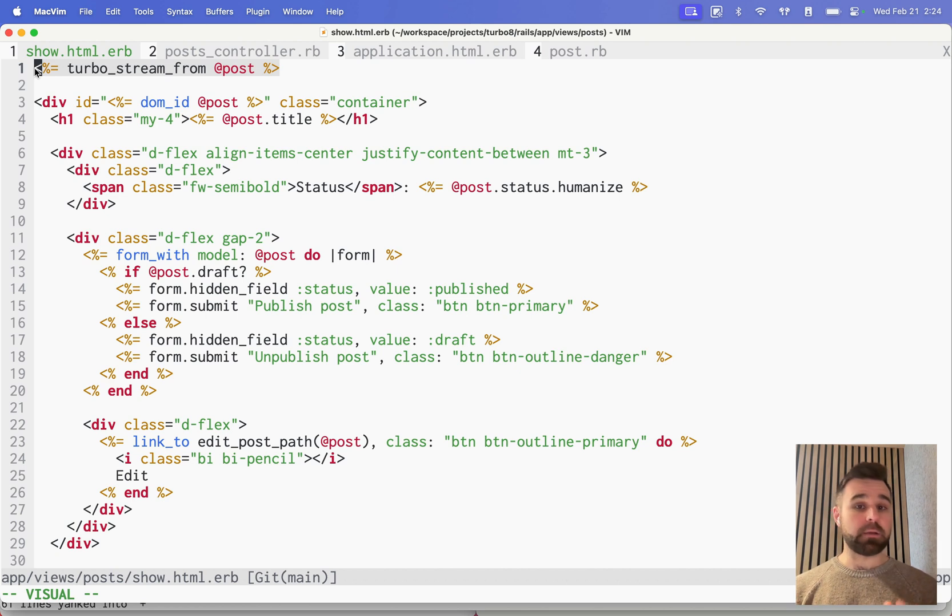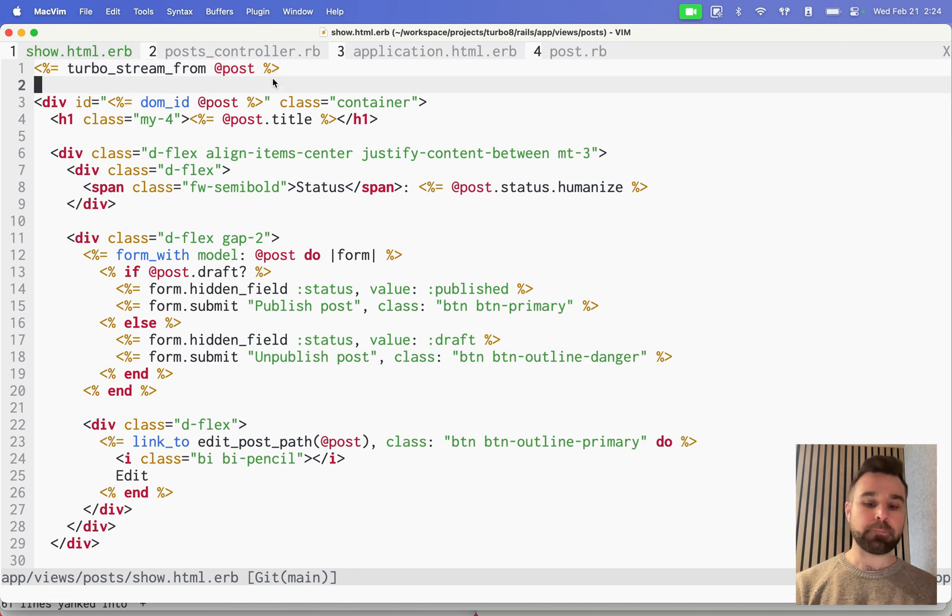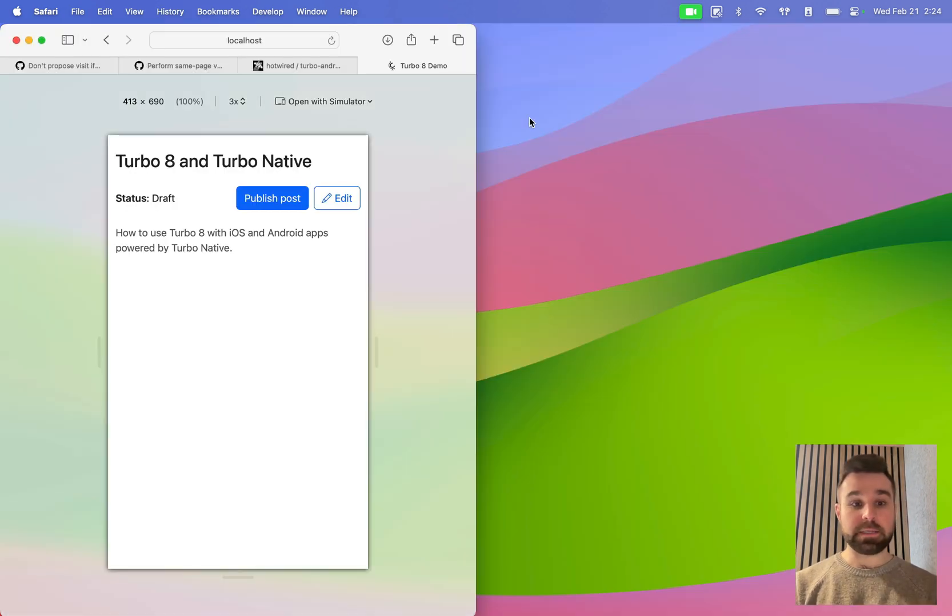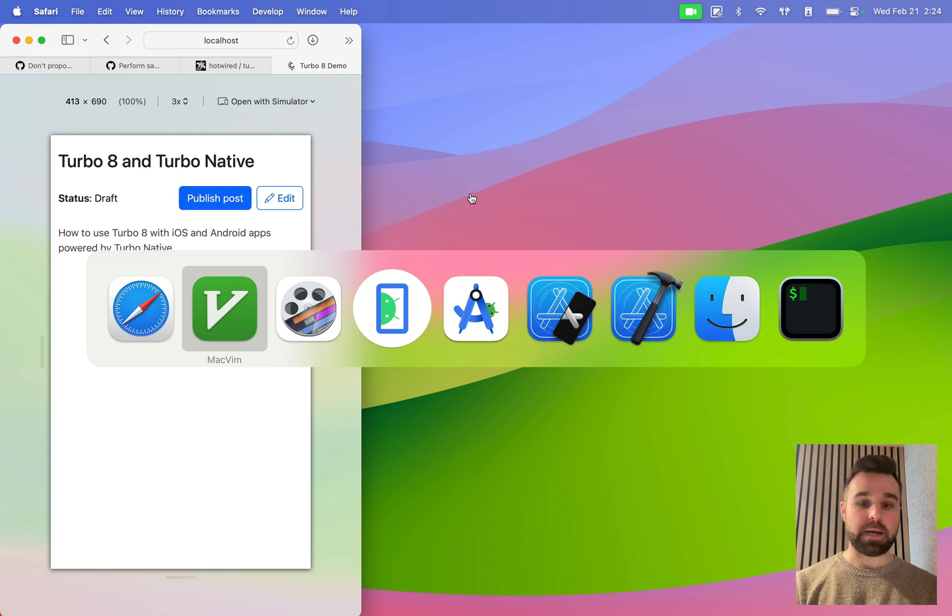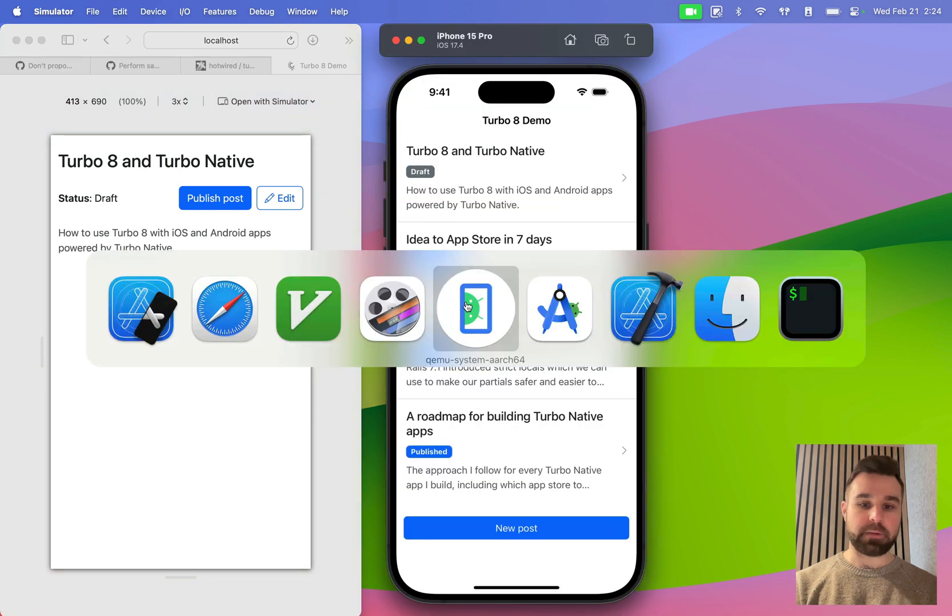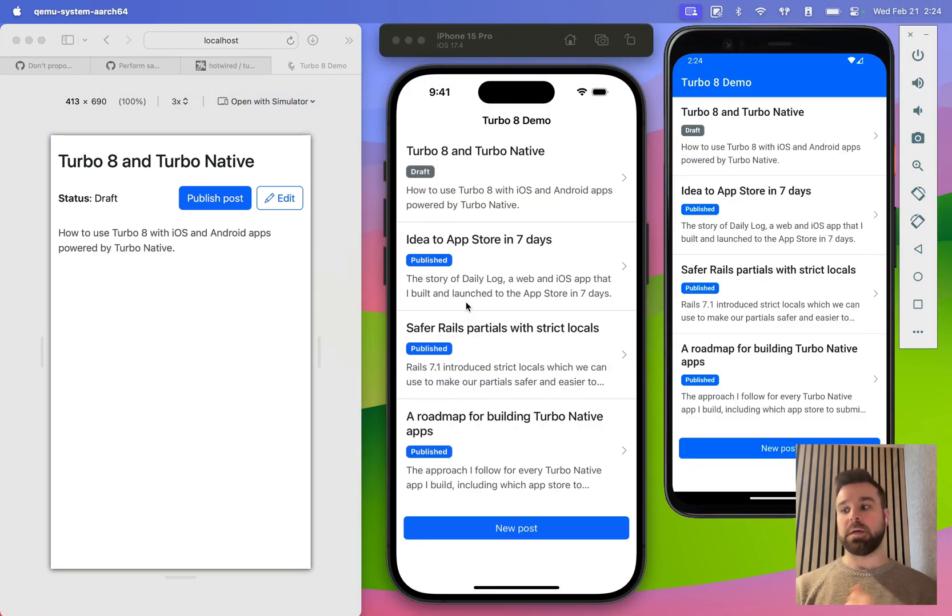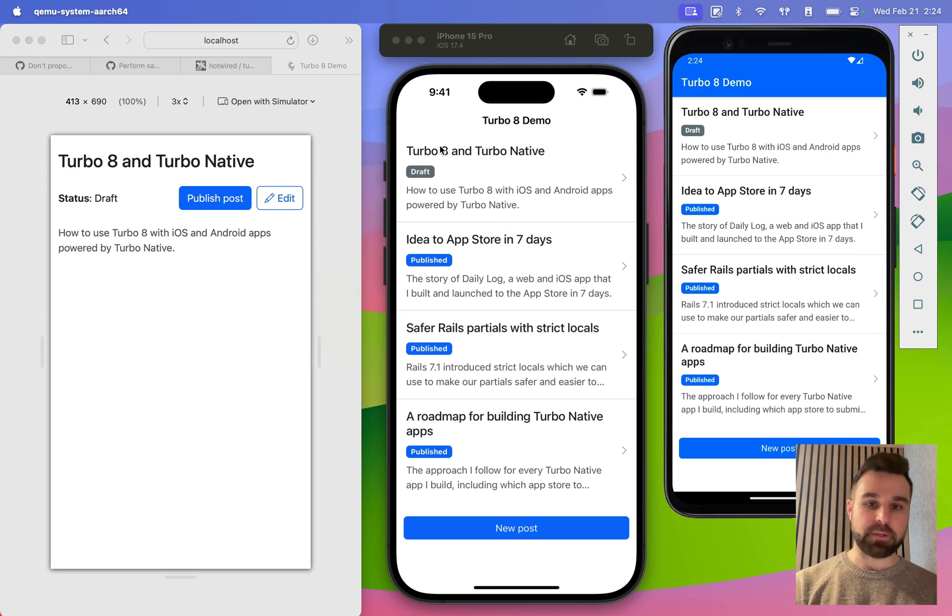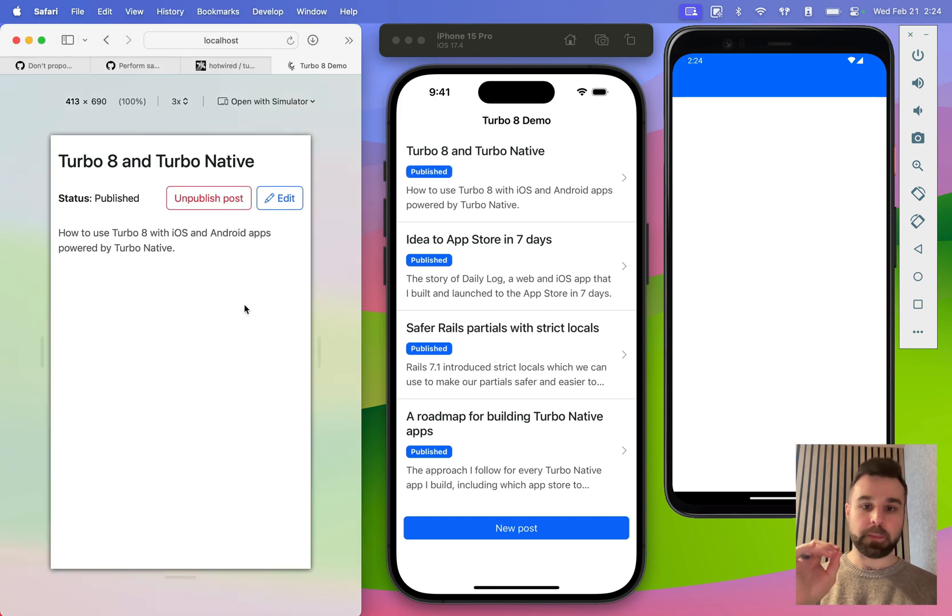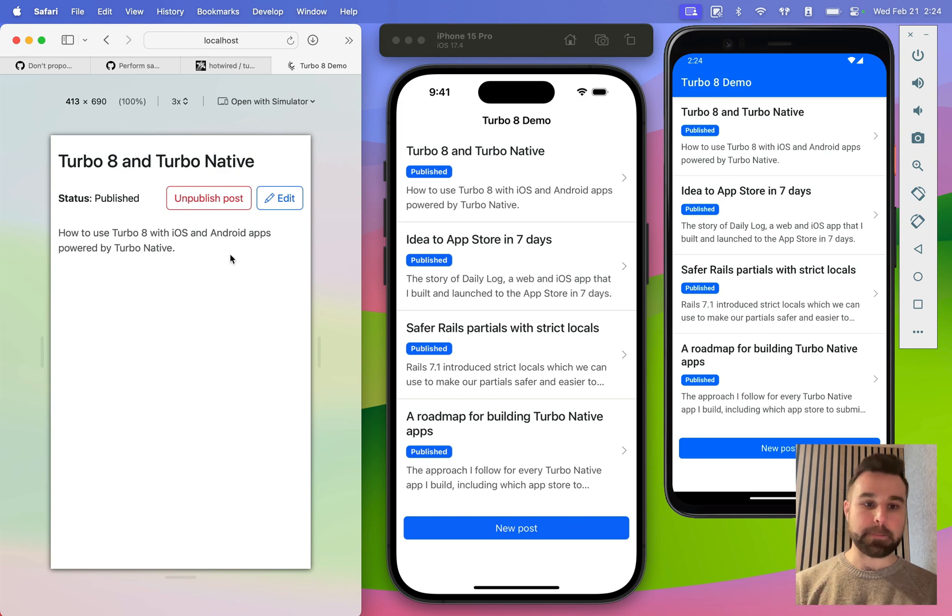TurboStream from is what creates all of the wiring you need to listen for those stream requests. Not bad. Not a lot of code for all of the benefit we get with live updating there. Now, on iOS and Android, things actually work really well out of the box. I'm going to pull open the iOS app and the Android app. These are both pointing to the latest release from Turbo iOS and Turbo Android. We have the draft post up here. Same on this side. If I hit publish, both of those get that attribute changed right away.